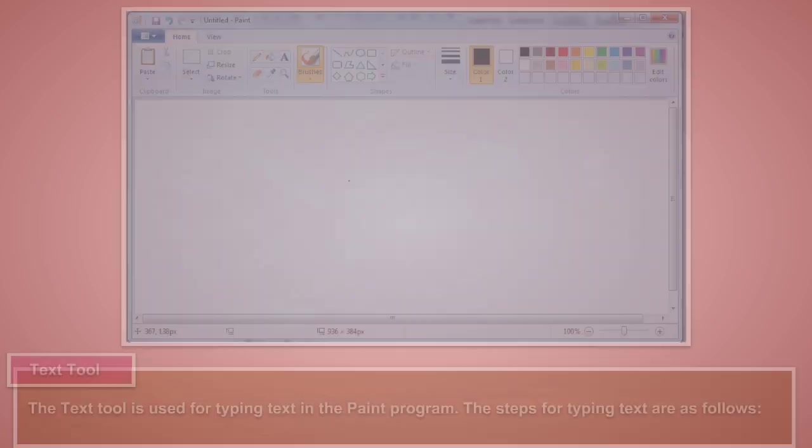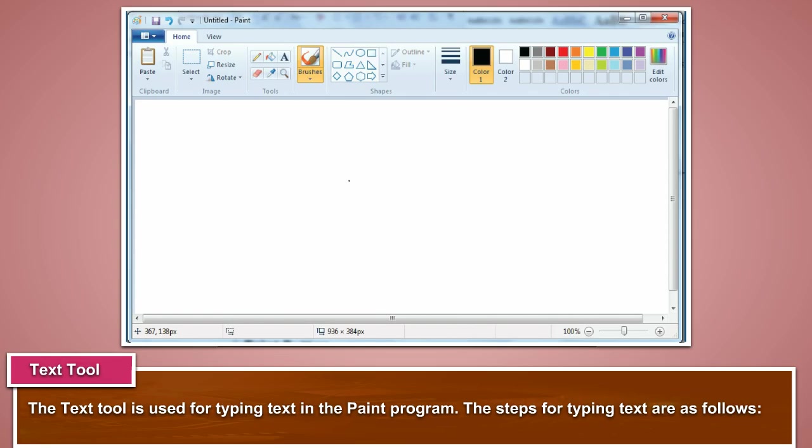The text tool is used for typing text in the paint program. The steps for typing text are as follows.